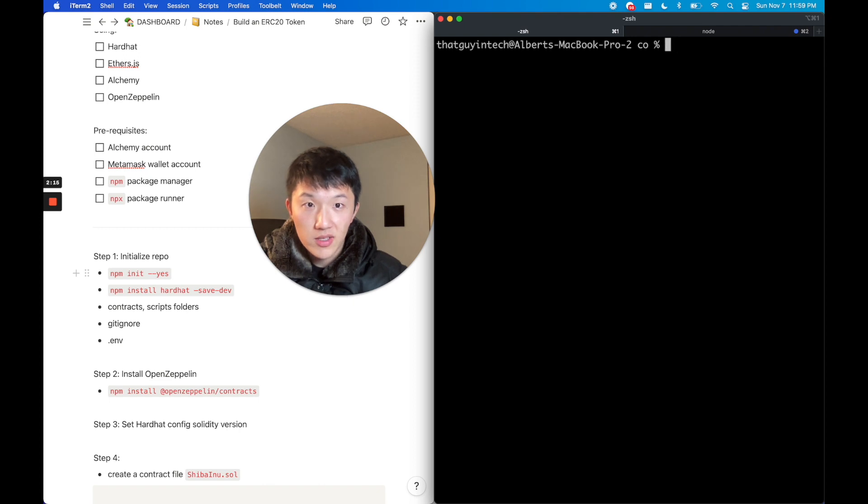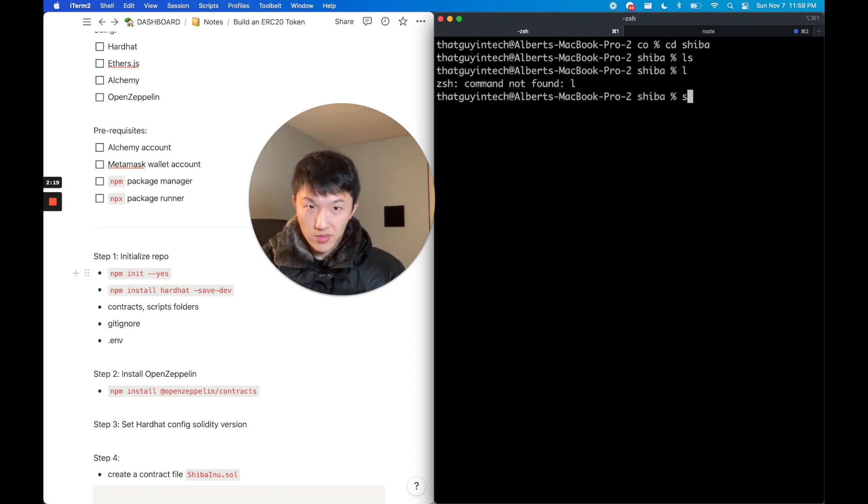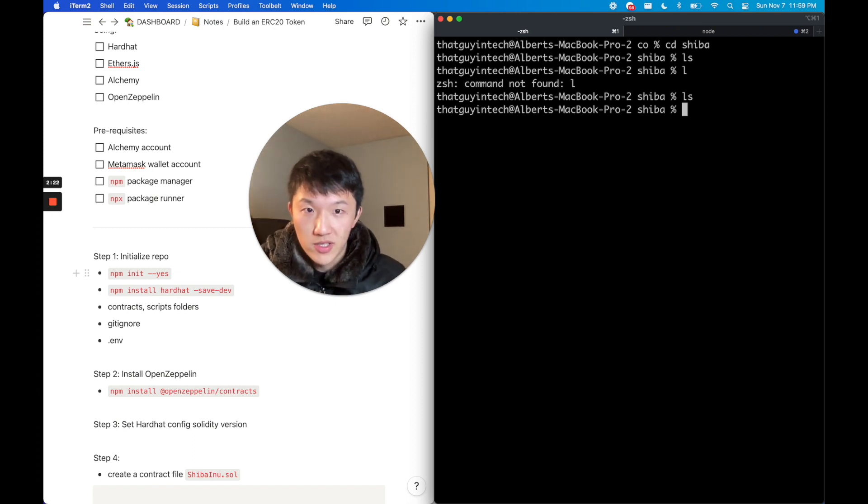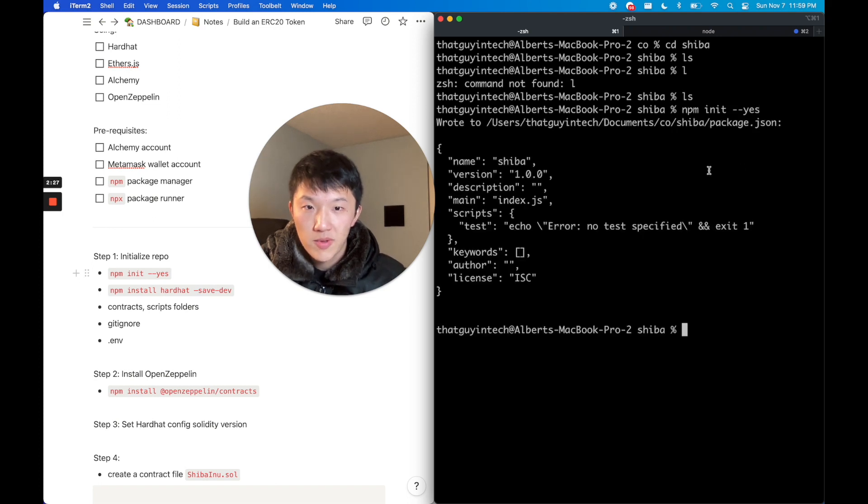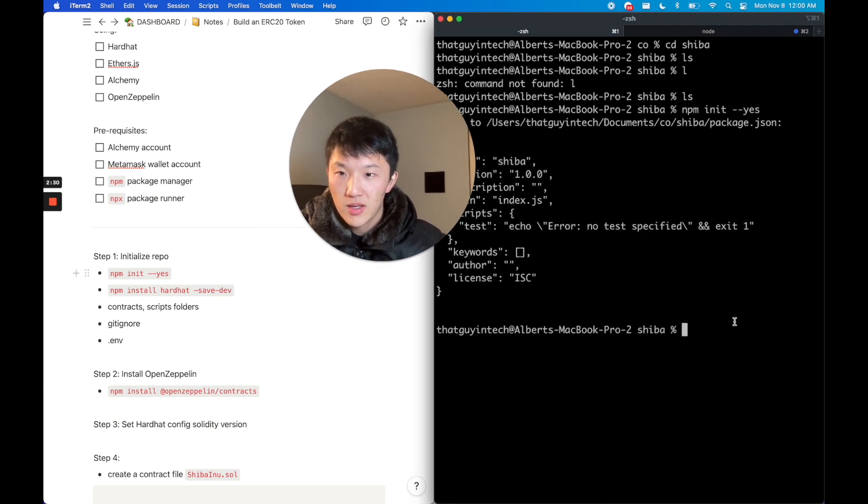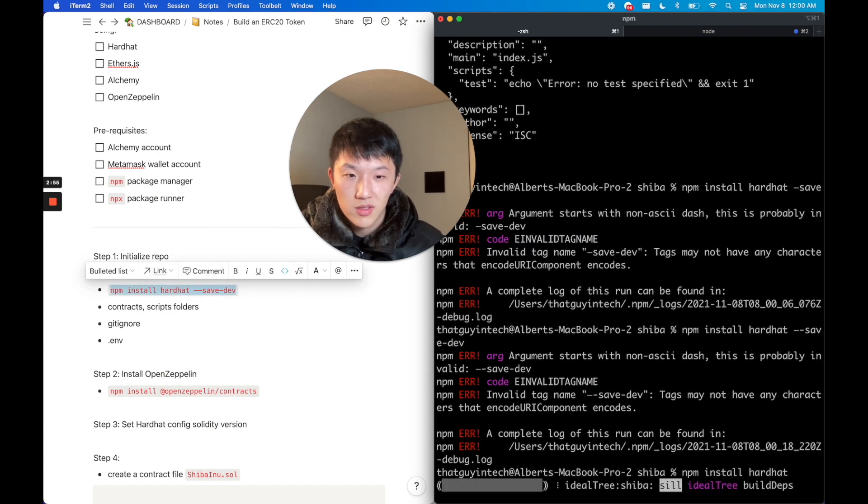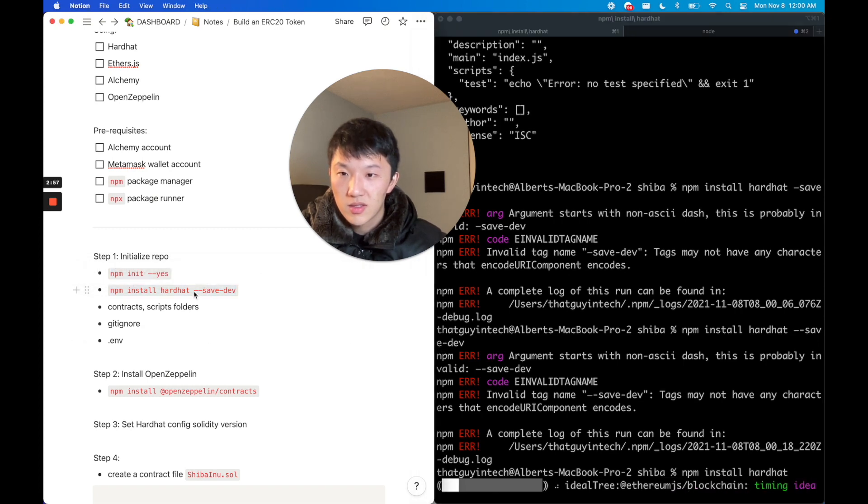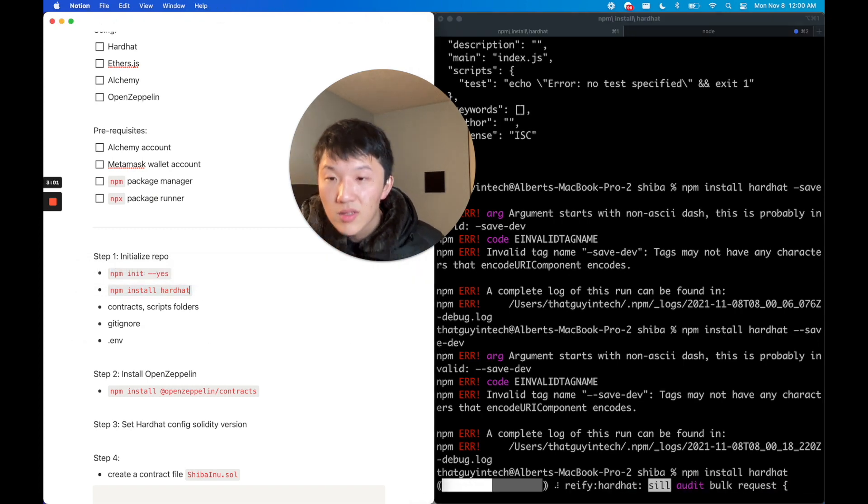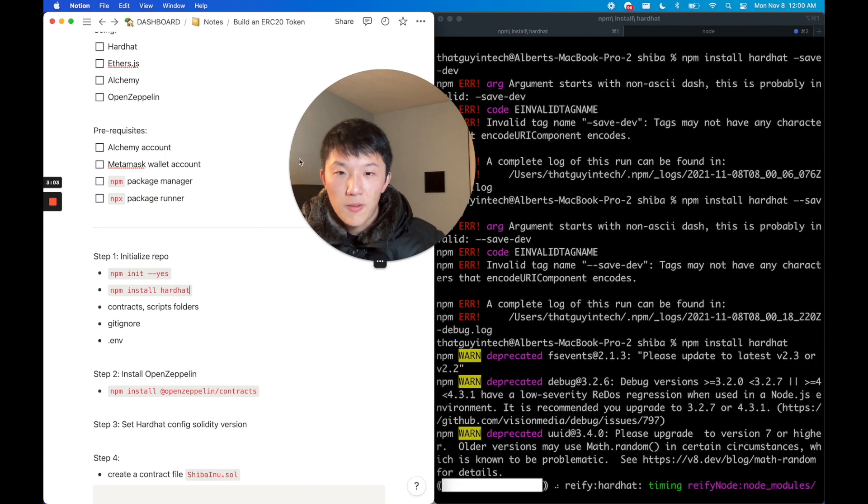Let's dig right in. First thing is we're going to initialize our repo. I actually have a repo called Shiba. I'm going to go in here. This is empty right now. First things first, I'm going to initialize the npm package for this project and then we're going to install Hardhat.